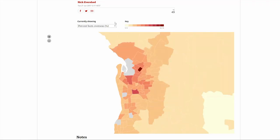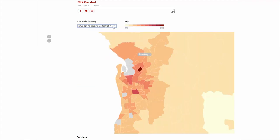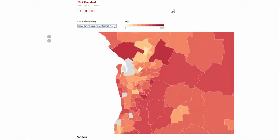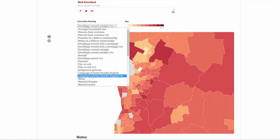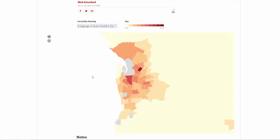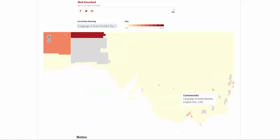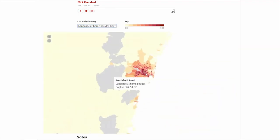This tool is great for viewing census data about Australian places, but also useful for examining relationships between layers of data. For example, look for any patterns to be had between layers, such as the percentage born overseas and the dwelling rented percentage as a start.